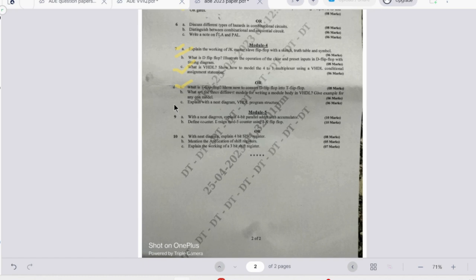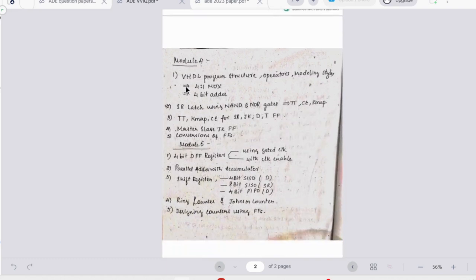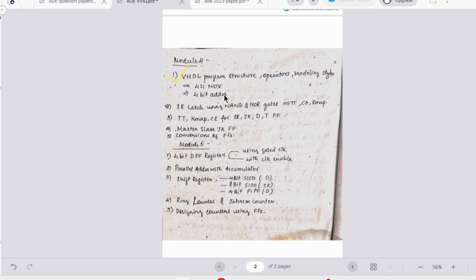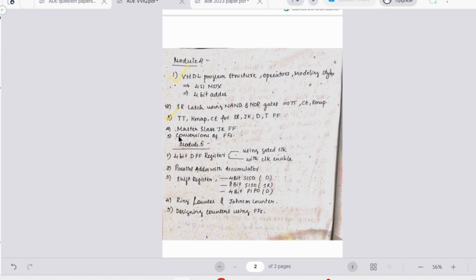Looking at the important questions: first one is VHDL, so this is a must question - either they can ask two is to one MUX or four is to one or 4-bit adder. Then we have SR latch using NAND and NOR gates. Then we have all like SR, JK, D, and T flip-flops - for that we need to write the timing diagram, K-map, and also this is a must-ask question. Then we have conversions here along with the master-slave JK flip-flop.